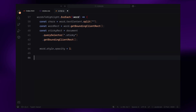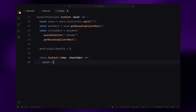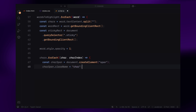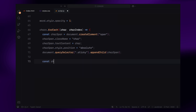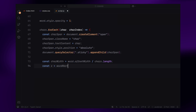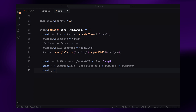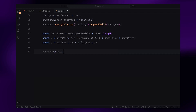For every letter in the highlighted words, we create a new span element, assign it the character class, and set its content to the letter. These spans are positioned absolutely so each letter appears exactly where it belongs, lining up perfectly with the original text. We calculate the width of each letter based on the word's total width, ensuring precise placement. These letters are also styled to match the color of the original word.